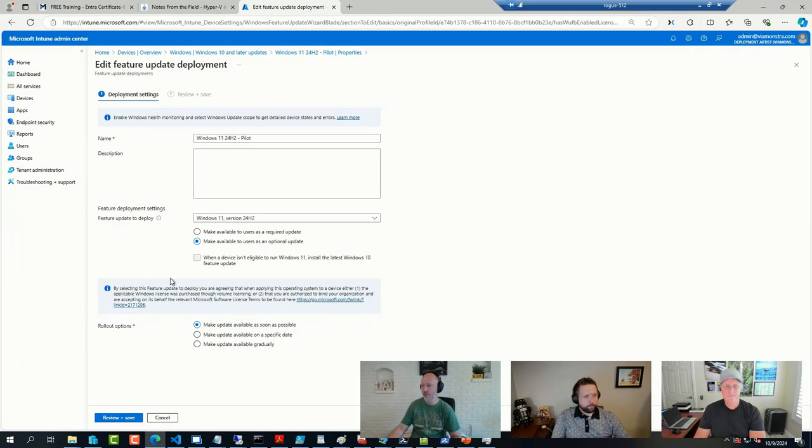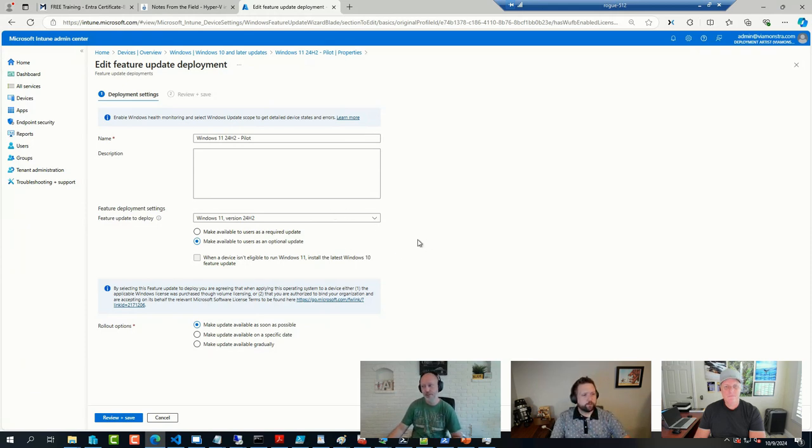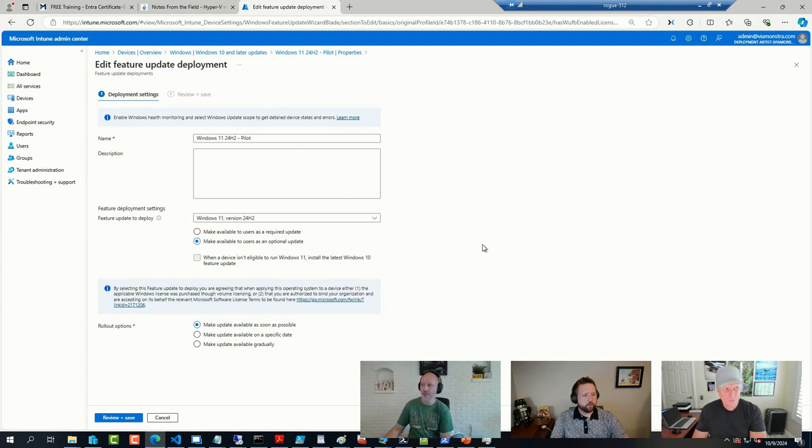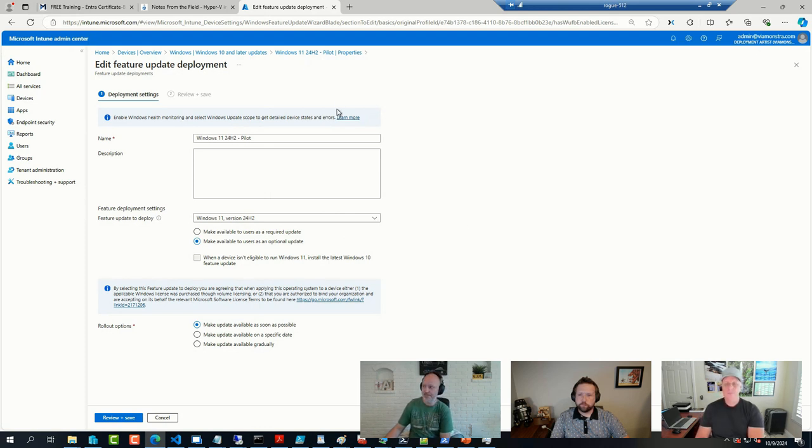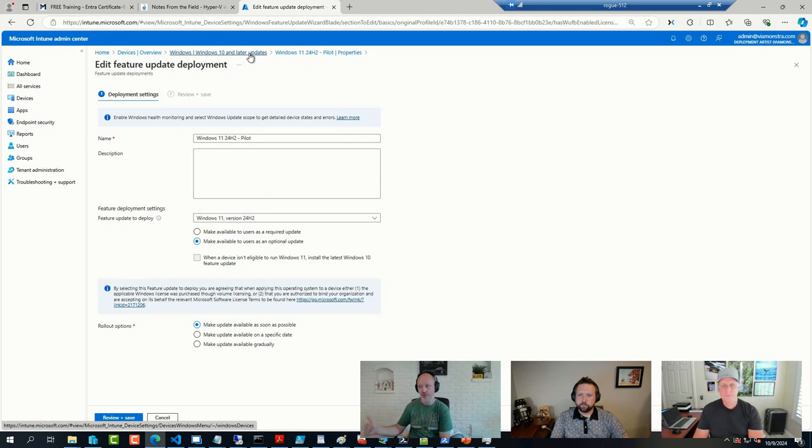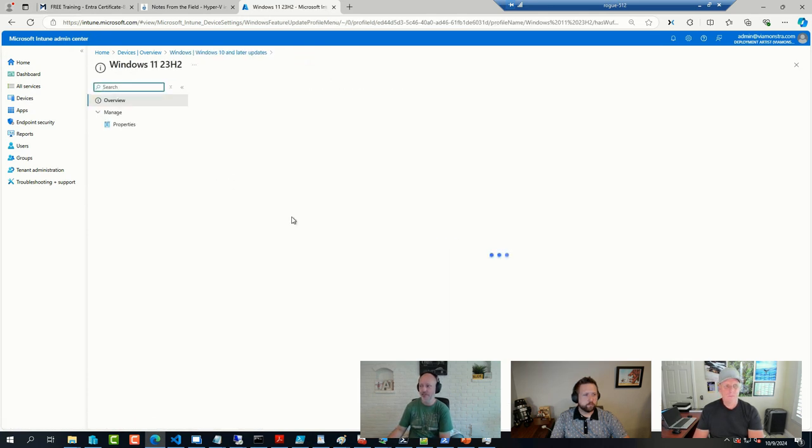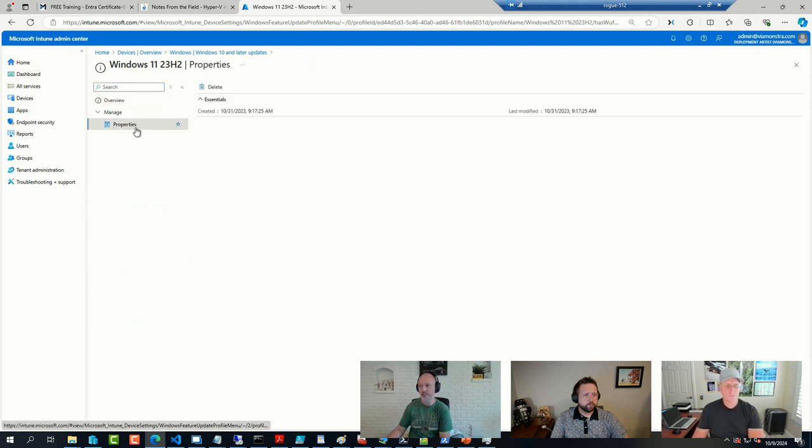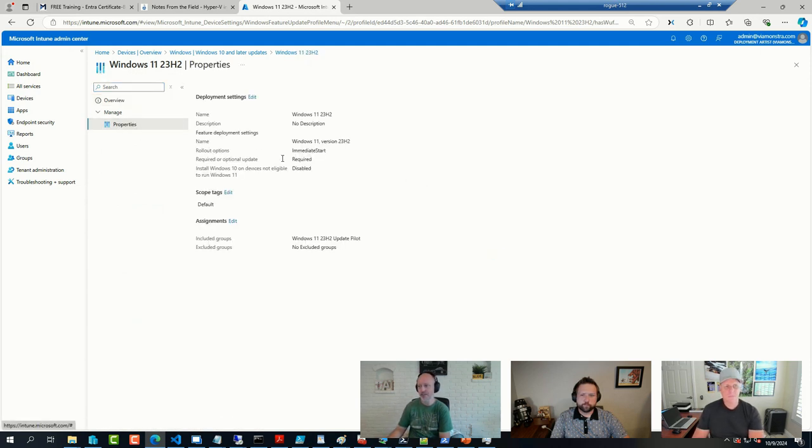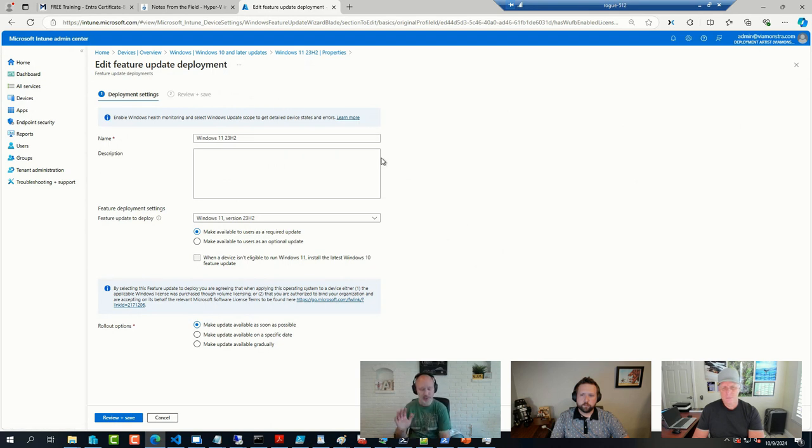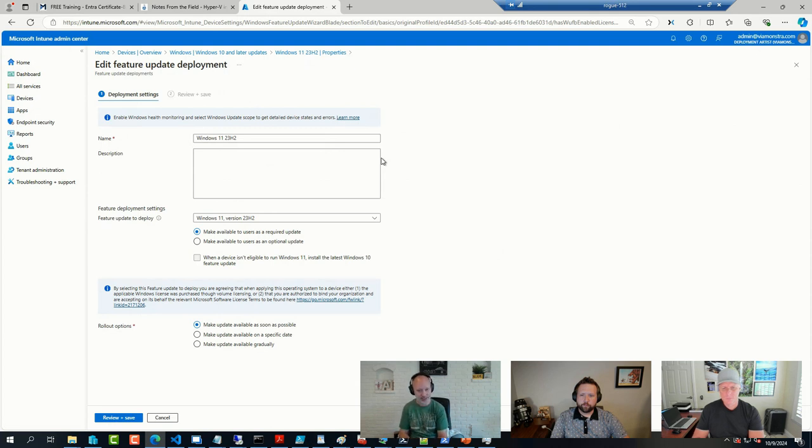The thing is, it should not offer this update unless you do this. So if your devices are being offered 24H2 without you deploying a feature update ring for it, it shouldn't. None of my other devices were showing 24H2, and they are being targeted with a 23H2 ring still. So if you see devices that do that anyway, I suspect a bug. I would highly recommend filing it so not more people would be affected by it.